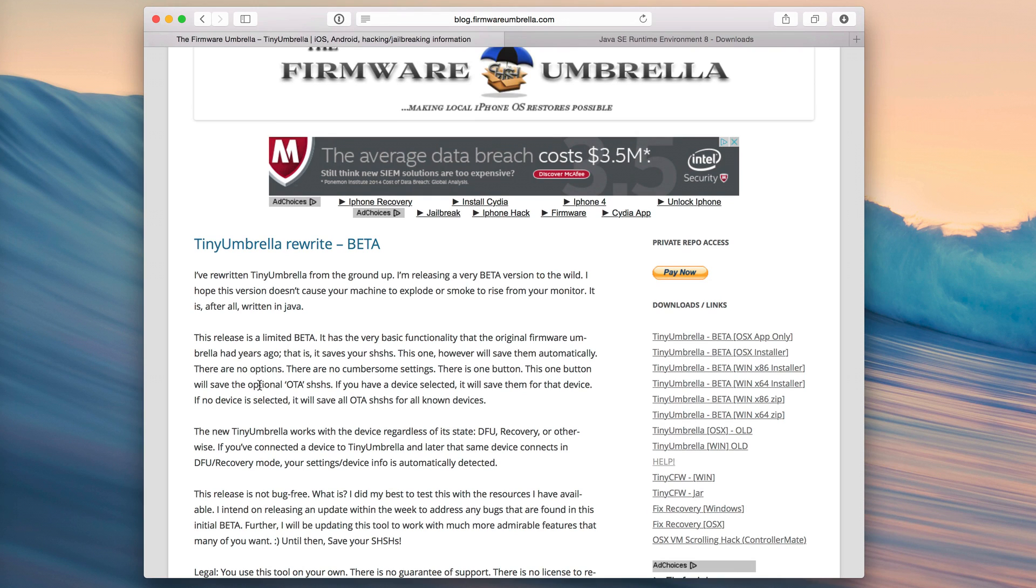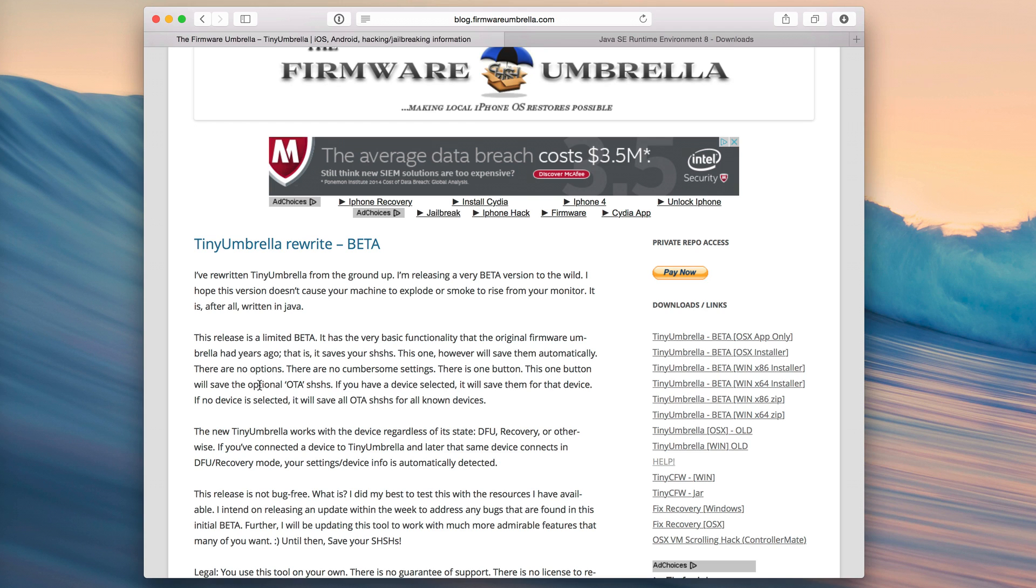It basically means you can save your SHSH blobs. And these blobs in the past have been used for downgrading your device. So say iOS 8.2 became jailbreakable, like there was a jailbreak for iOS 8.2.